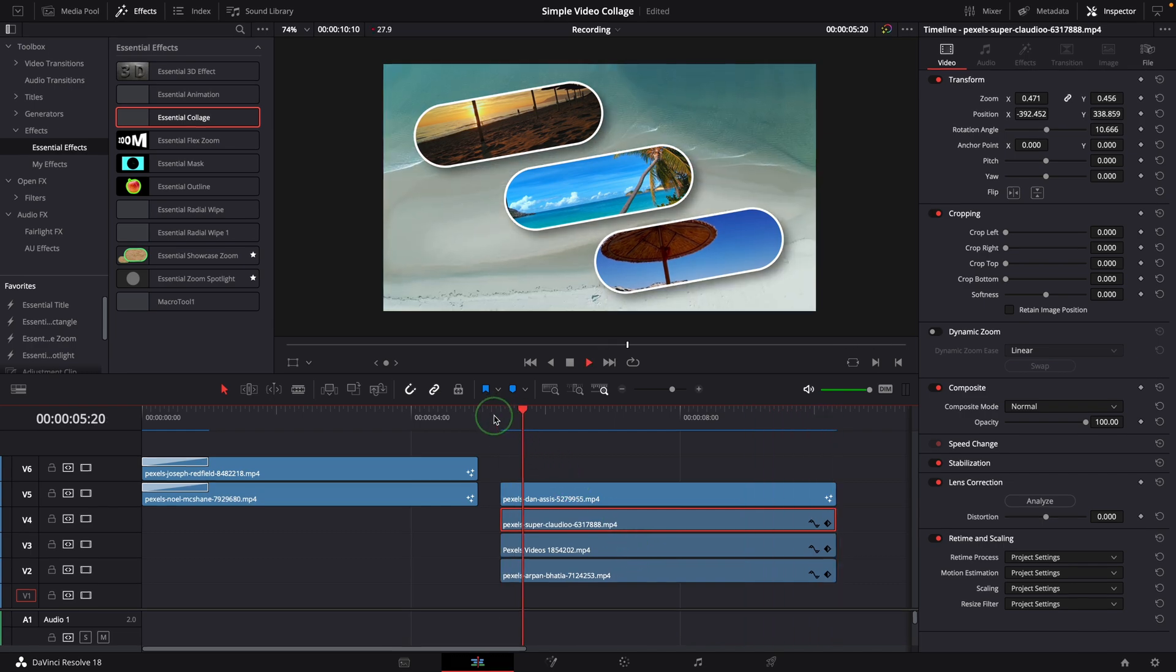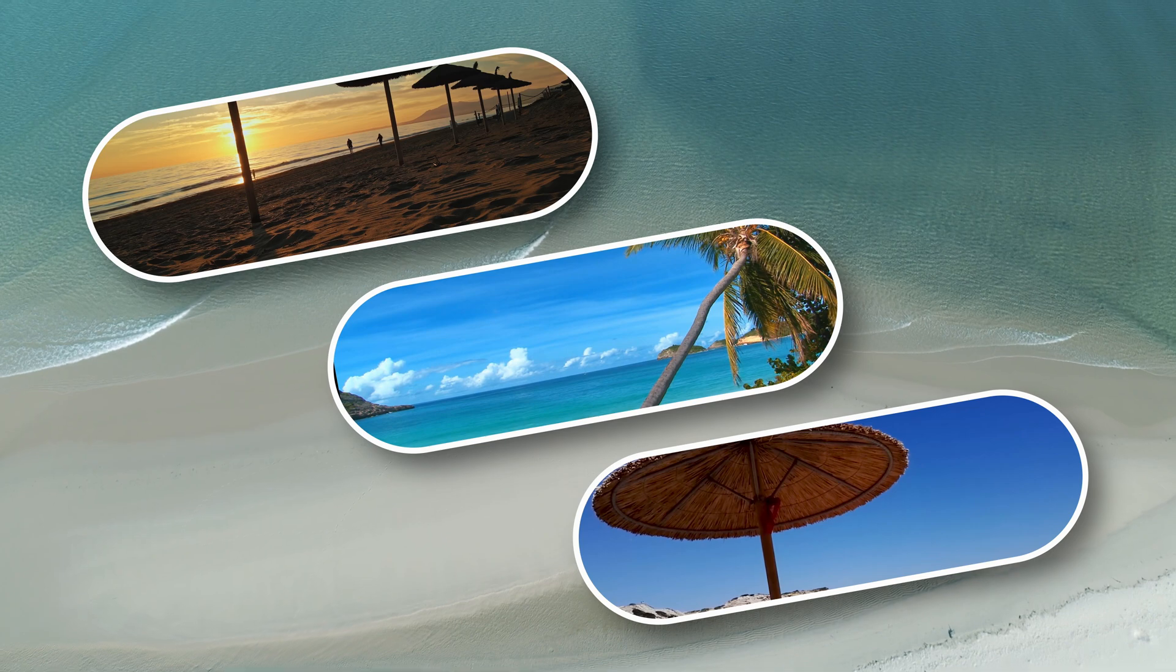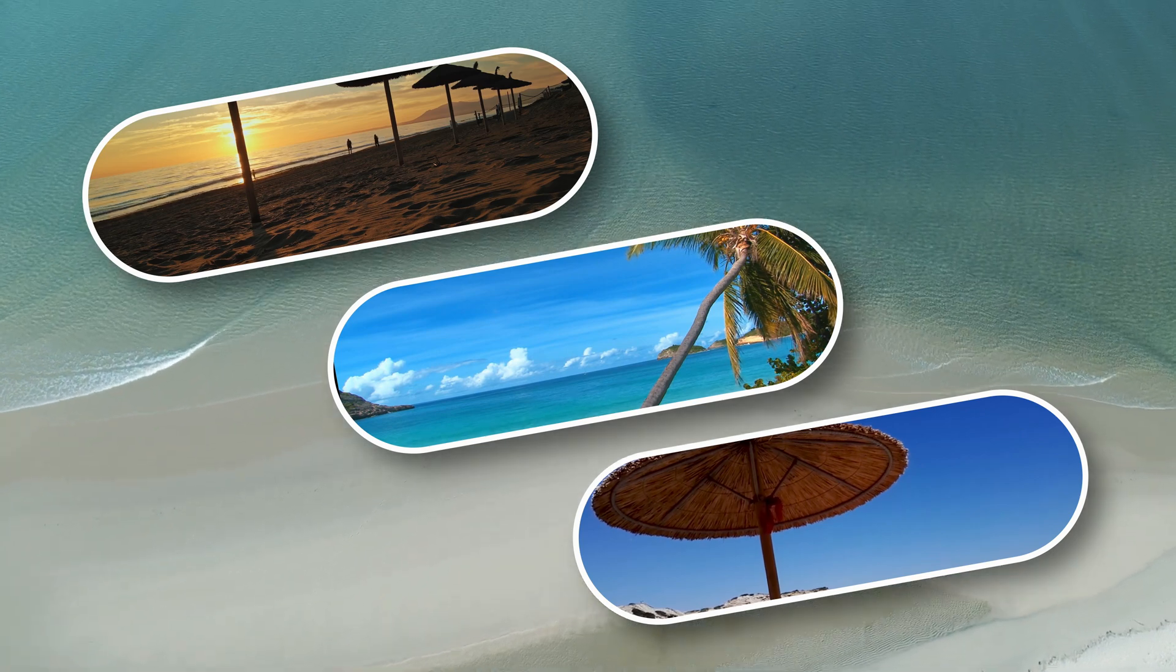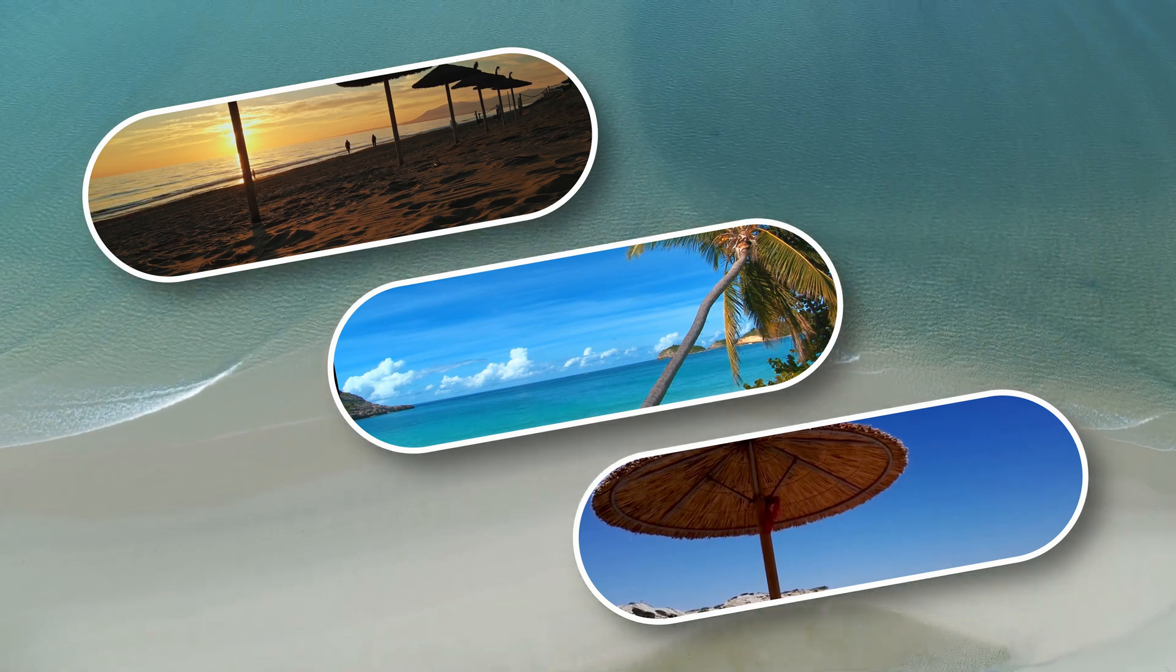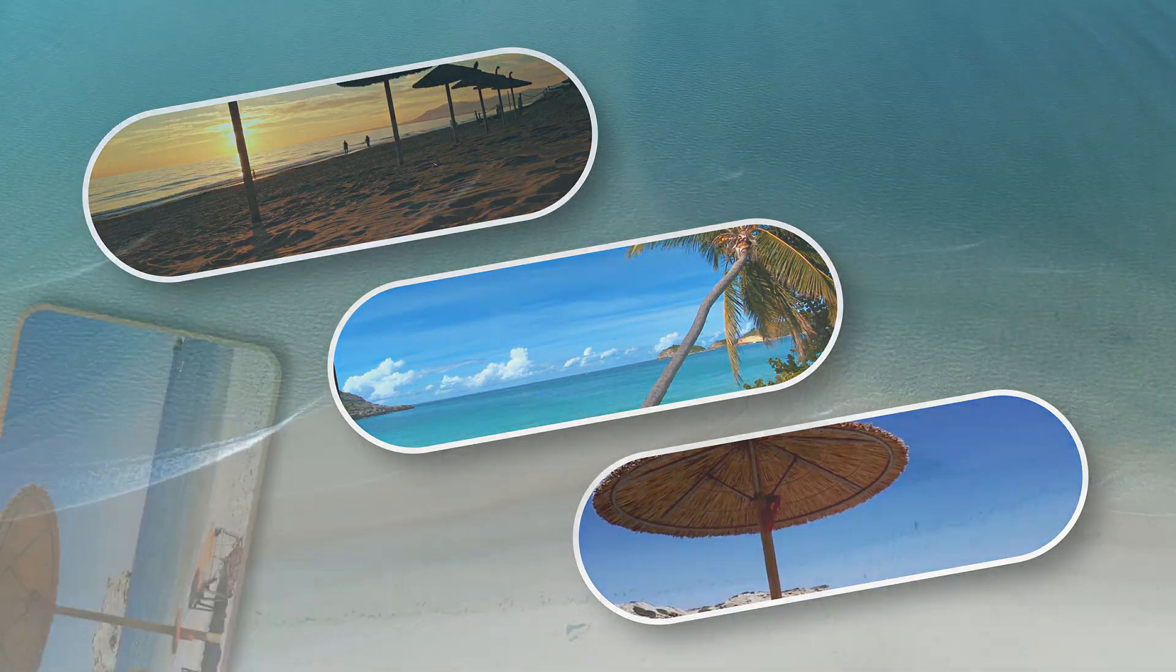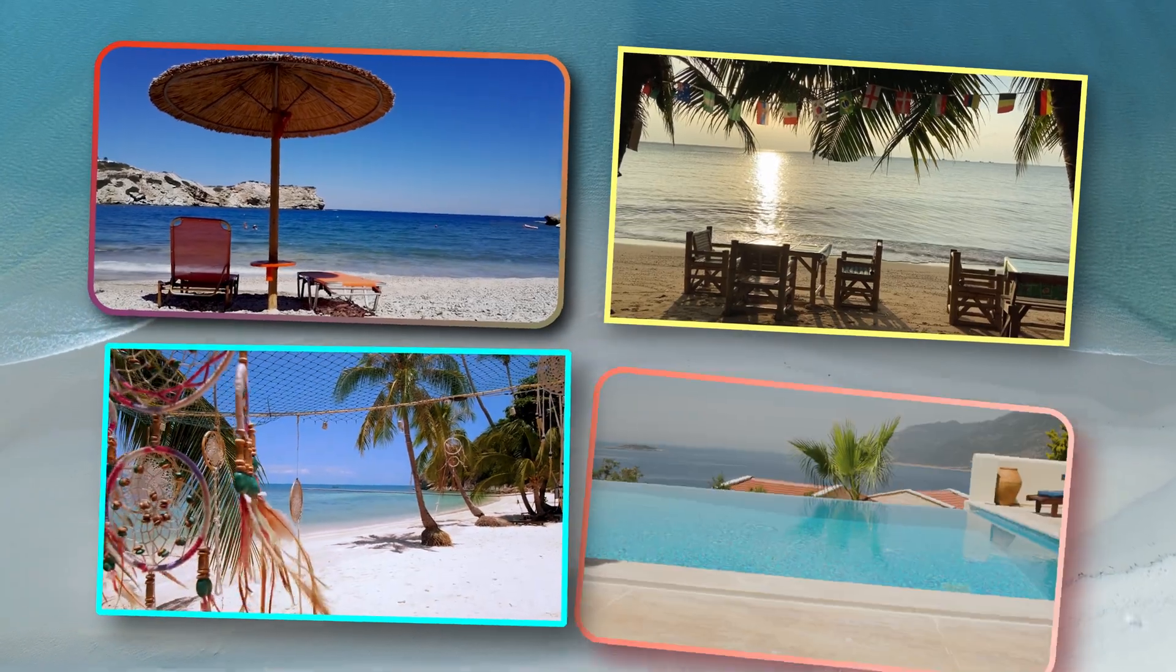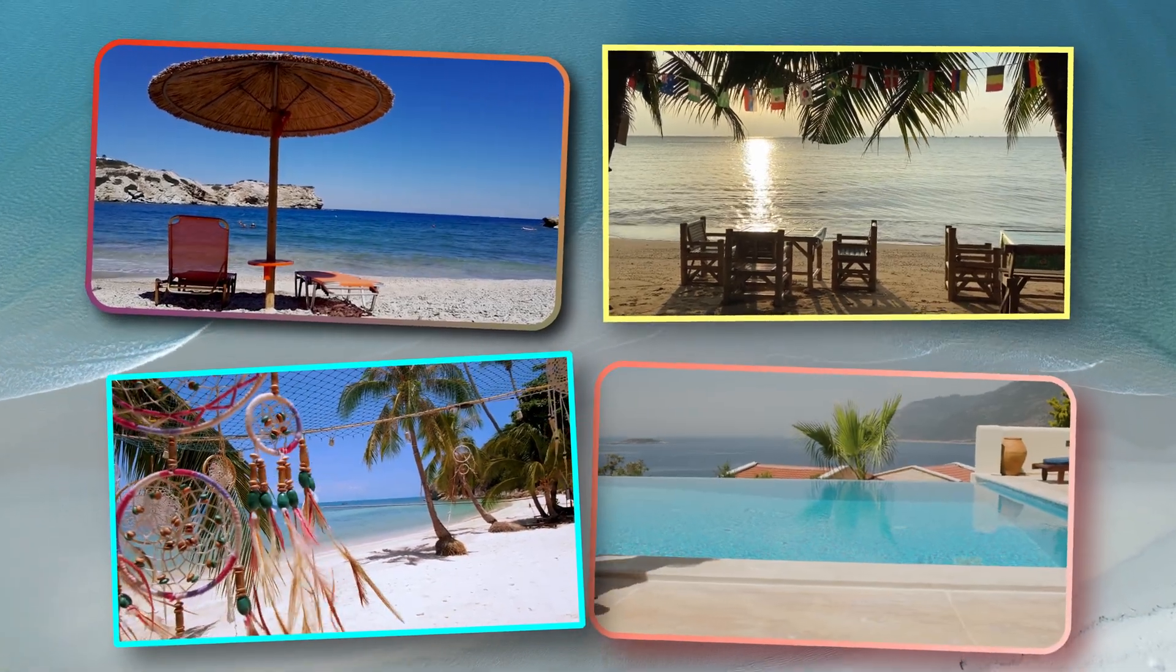Alright, that's all for today. You can download the template through the link in the description, I hope you like it. Thanks for watching, and see you next time.